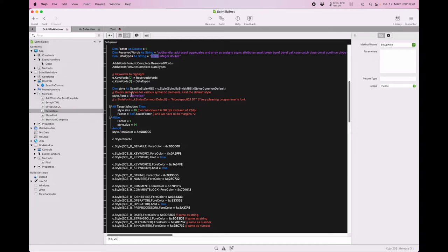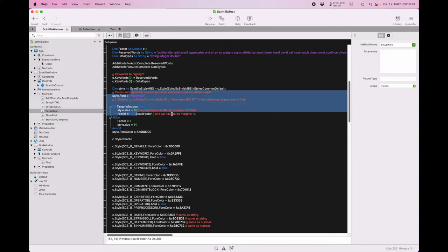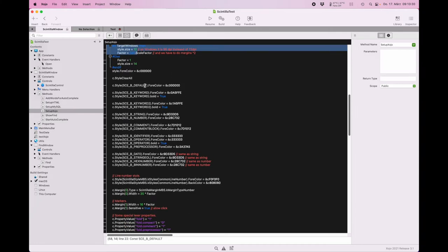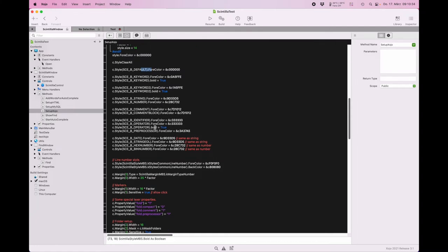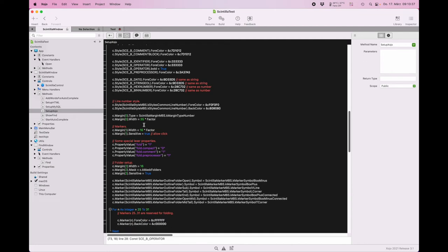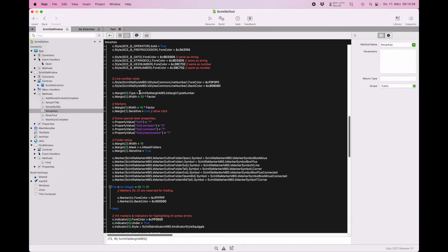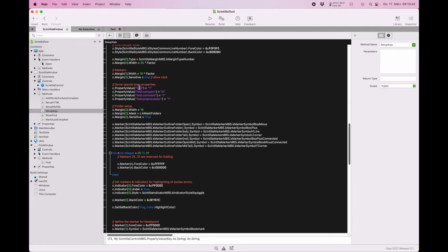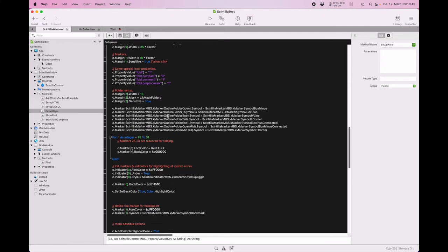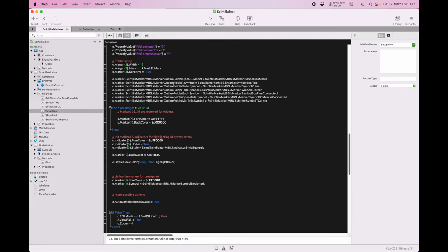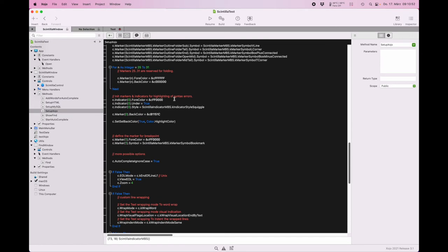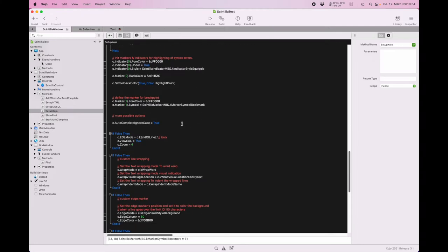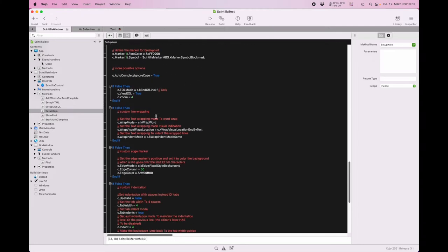We define our base style again. We define a little bit different colors for the different objects: strings, comments, operators. Then we have a style for our line numbers again and for the margin. We allow the code folding here explicit. We define how the lines should be drawn and we define also the syntax error color and the breakpoints.